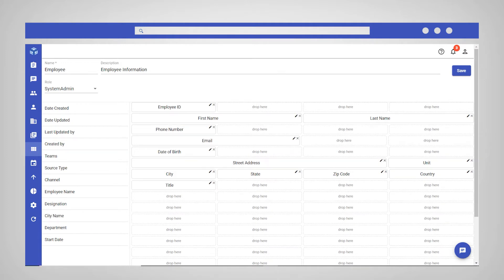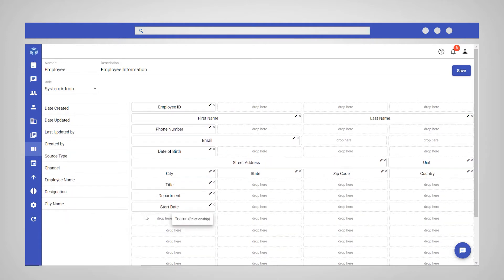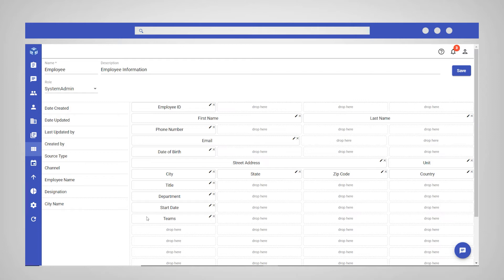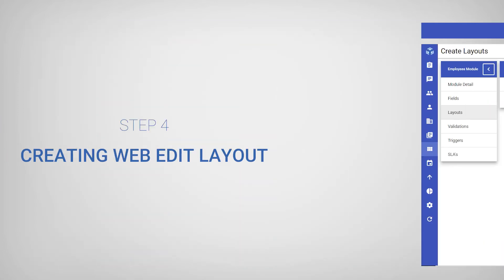Once you have finished adding all your required fields, click Save in the top right corner to create the layout.